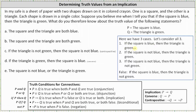Now let's consider the two implications where p is false. First, when p is false and q is true, this gives us: if the square is not blue then the triangle is green — this is a true implication. Also, when both p and q are false, which is also true: if the square is not blue then the triangle is not green. The only false implication is when p is true and q is false: if the square is blue then the triangle is not green.